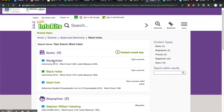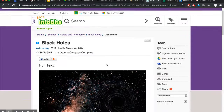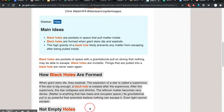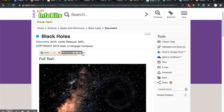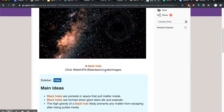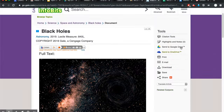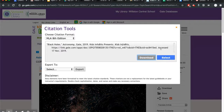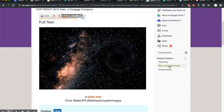There are different reading levels, and you can have it read the text to you. It will also make a citation for you professionally that you can copy and paste in your bibliography, and you can search for related topics.